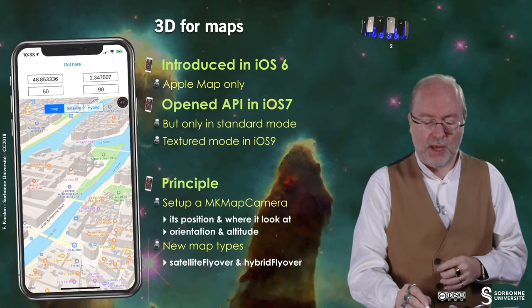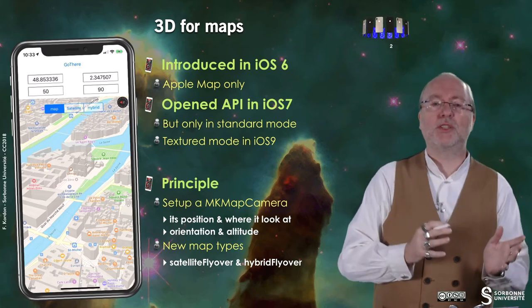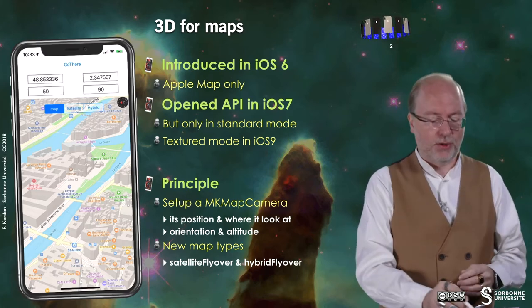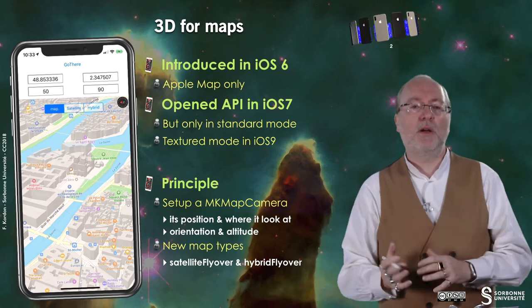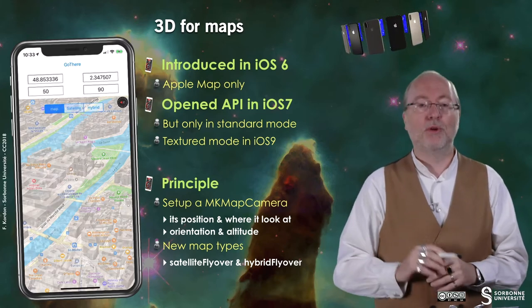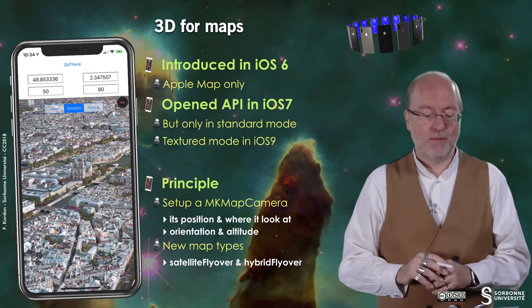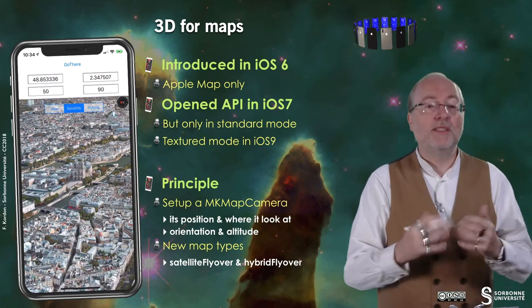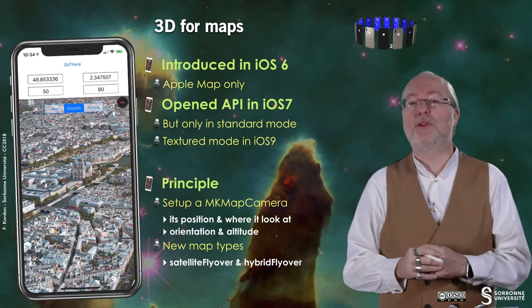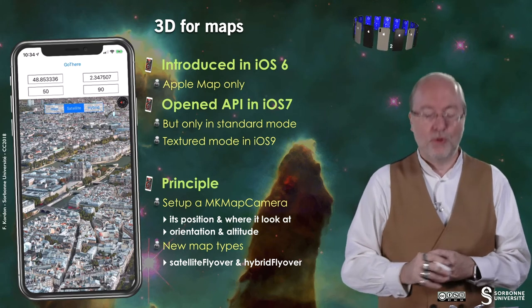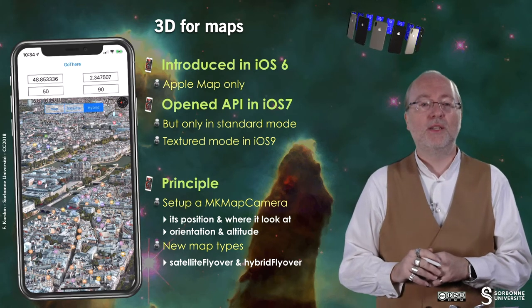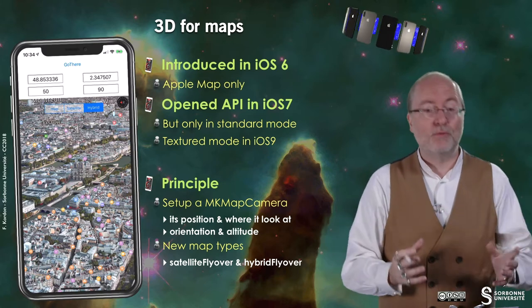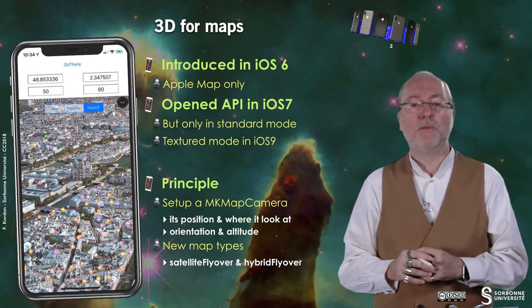Then it was gradually opened to developers from iOS 7 up to iOS 9, because first it was just available in standard mode, and then it was also available in textured mode where you can see how it looks like from the texture, and of course you also have it now in hybrid mode, which is a textured mode plus some additional information.